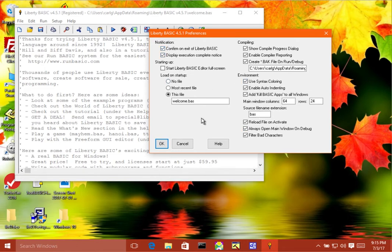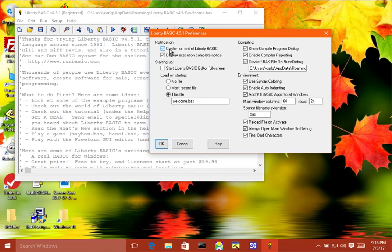Let's go through them one at a time. So the first is confirm on exit of Liberty BASIC right here. And all this does is when you decide you want to leave Liberty BASIC, it simply asks you if you're sure you want to leave. So this is currently turned on.